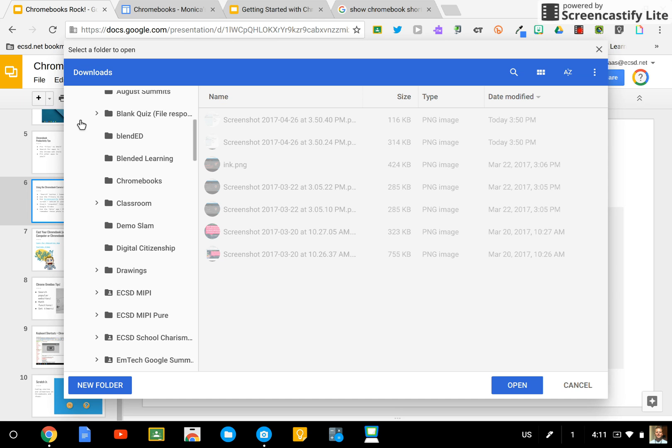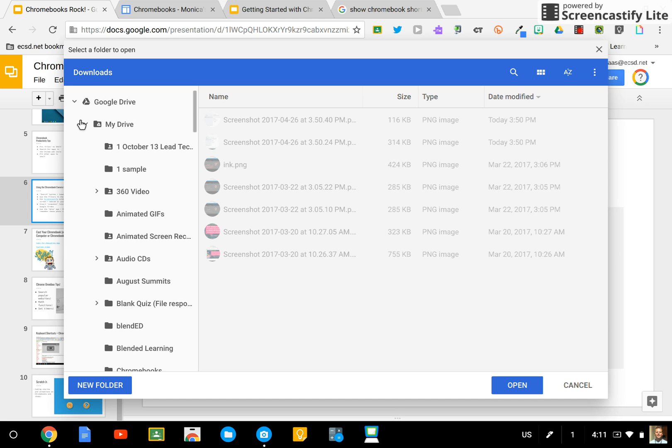Alternatively, you can save it to your downloads folder right onto your device if you don't want it saved in the cloud.